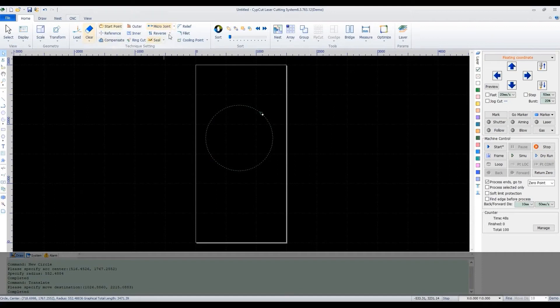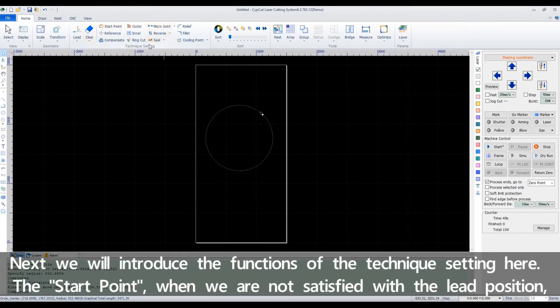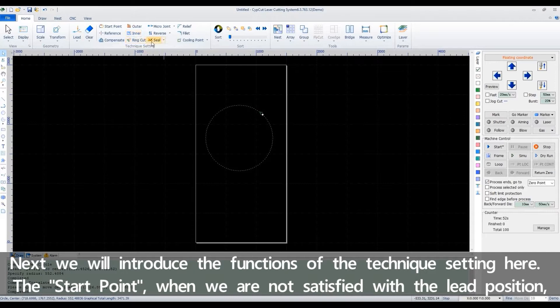Next, we'll introduce the functions of the technical sighting here.